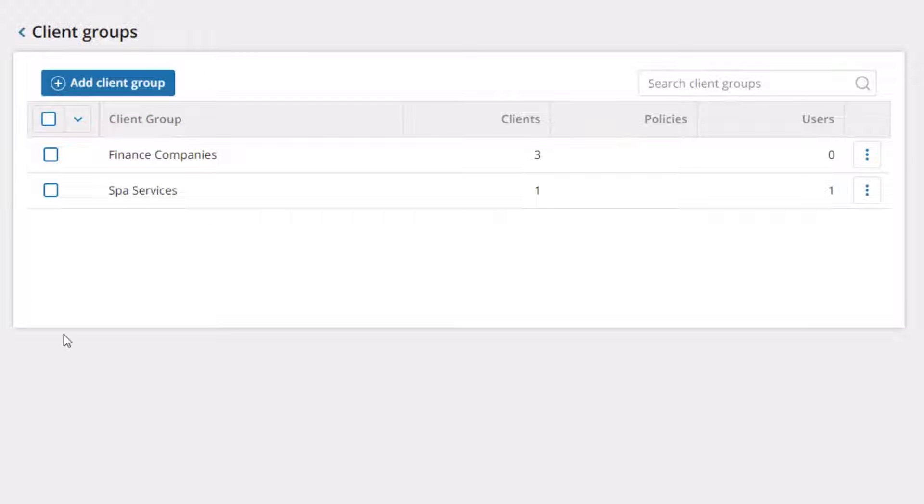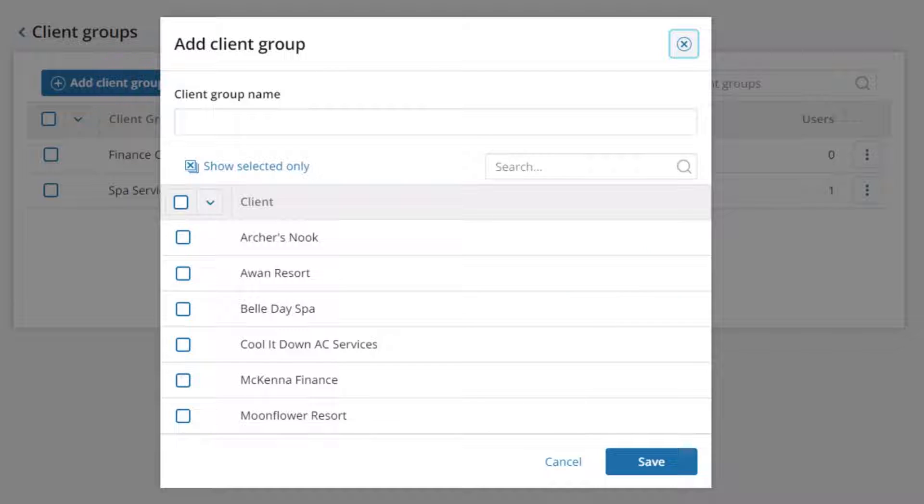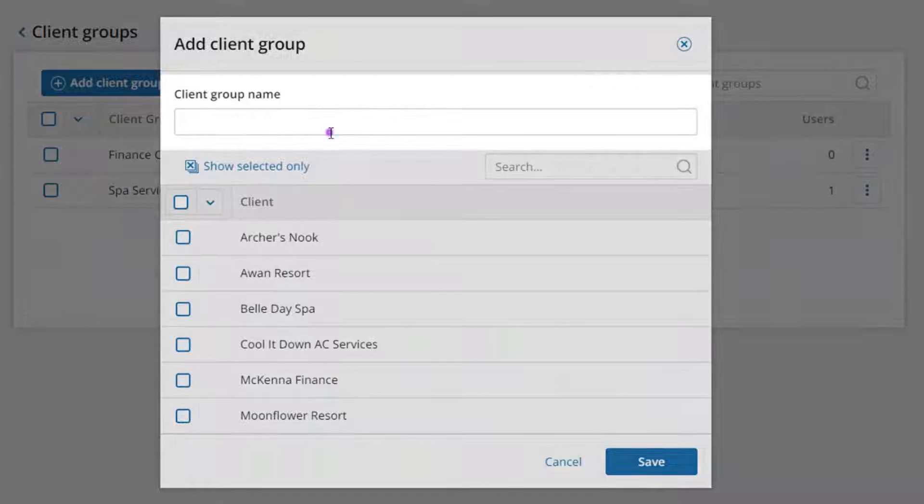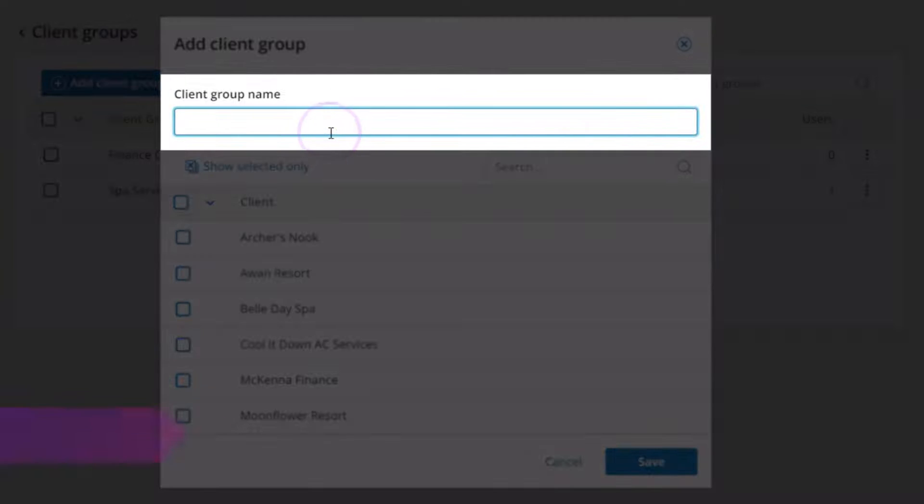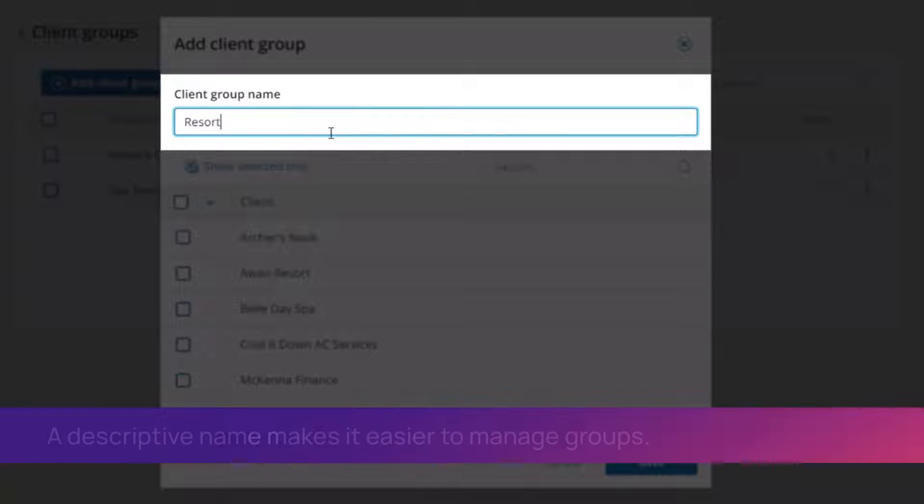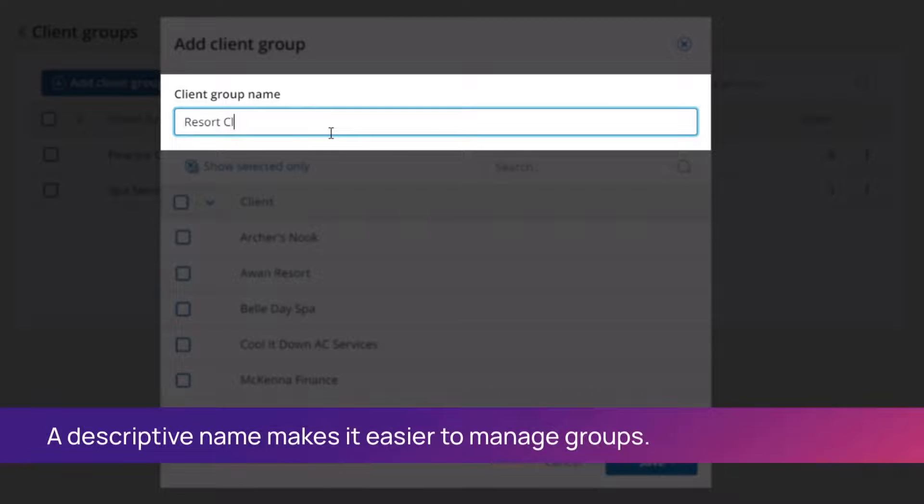A new window will appear. Click the blue Add Client Group button. In the text box, type the name of your new group. It helps to make this a descriptive name.